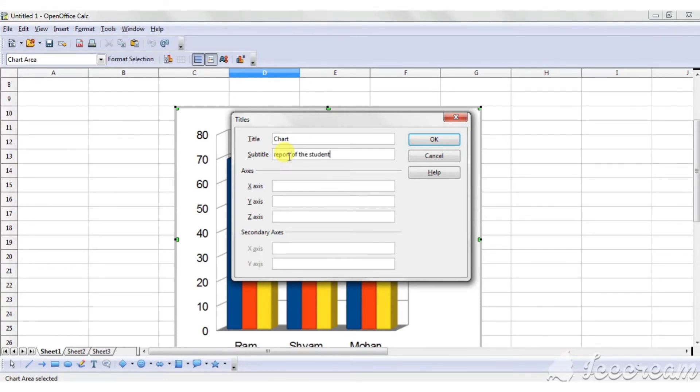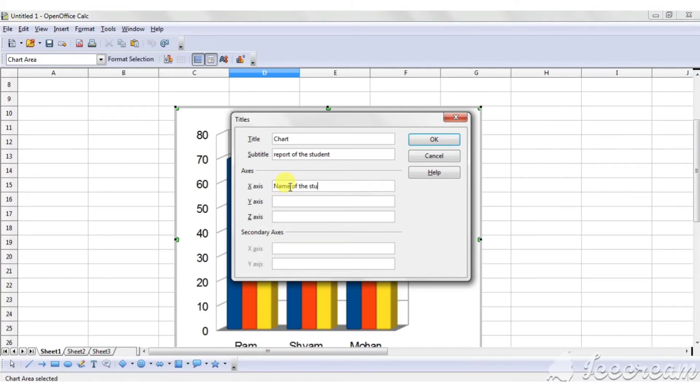For X axis, name of the students, and for Y axis, marks of the students.